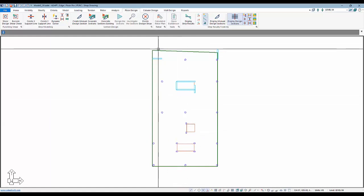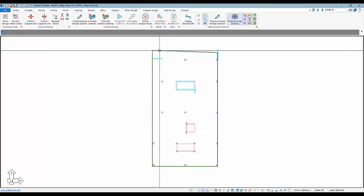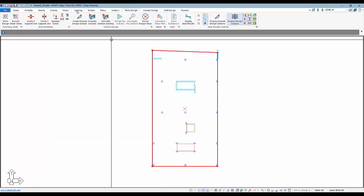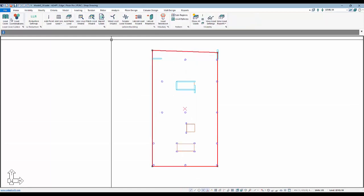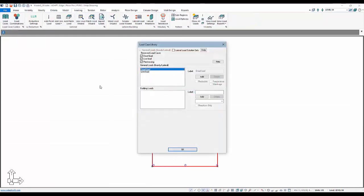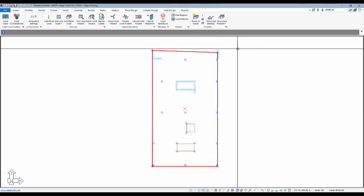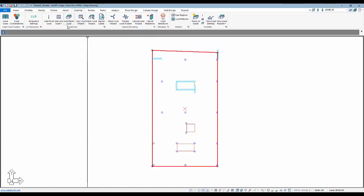We're going to start by selecting the slab and go up to Loading. We have, under load cases, just two reserve load cases: dead load — this would be superimposed dead load — and also live load. This is unreduced live load.